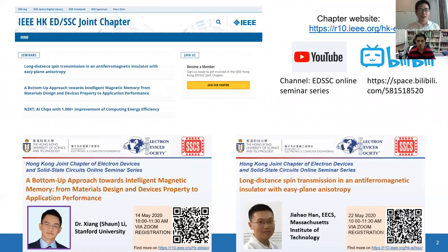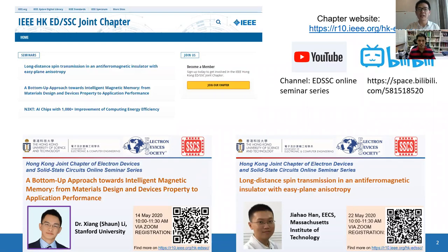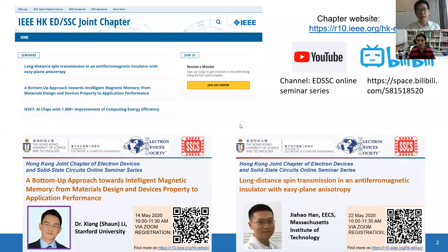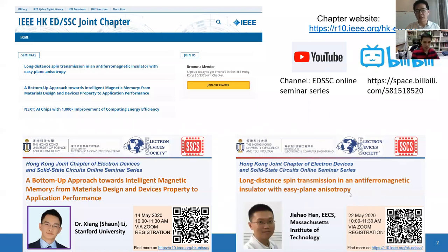Before I get into the detail of my talk, I want to first advertise my online seminar series. I'm currently the chair of the Hong Kong joint chapter of the Electron Device and Solid State Circuit society. We have this kind of online seminar series and some seminars will be uploaded to YouTube and Bilibili. We recently have two seminars highly related to the spintronics community, such as device design and magnon transmission in antiferromagnetic insulators.